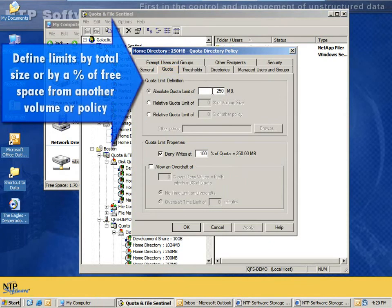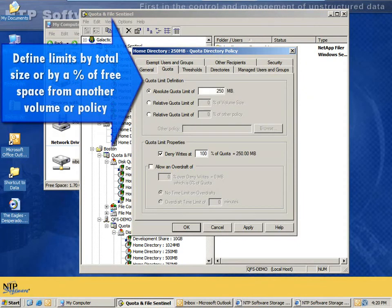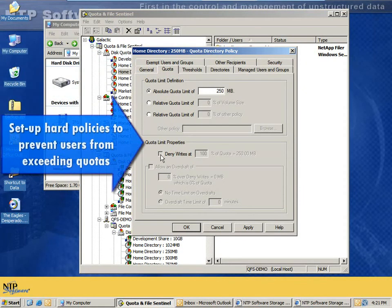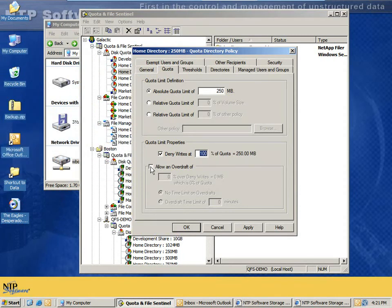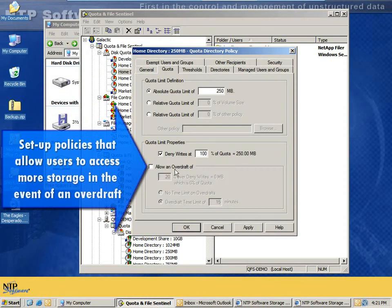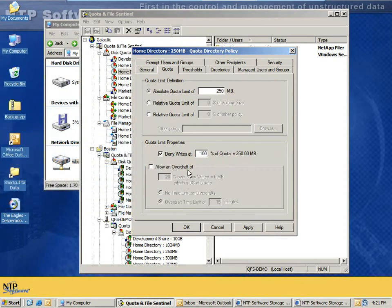We see that it's set for 250 megabytes, but it could have been set as a percentage of volume size, or even the percentage of another policy size. We've got the hard policy setting here. By checking this checkbox, it denies right at 100%, making the quota hard policy, which also allows other options, such as overdrafts. I can grant 20% overdraft for an unlimited time, or for a limited time, as I see fit. In this case, we're not going to use the overdraft feature, but we are going to keep it as a hard policy.